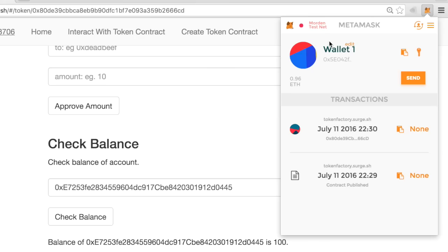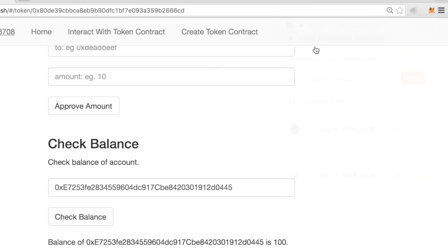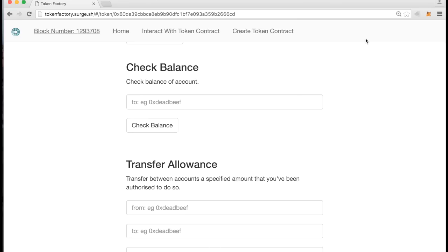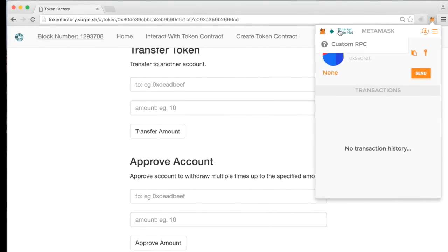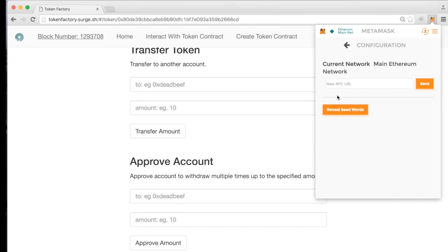This has been nice, but it's all been on the Morden testnet. But with MetaMask, I can always switch what network I'm working on — say the main network — and I'm ready to issue a token with the full security of the Ethereum blockchain. MetaMask connects to these blockchains with no synchronization time at all, because we host blockchain nodes by default. You can always point MetaMask at your own Ethereum RPC server, and then fully control your connection to the blockchain.